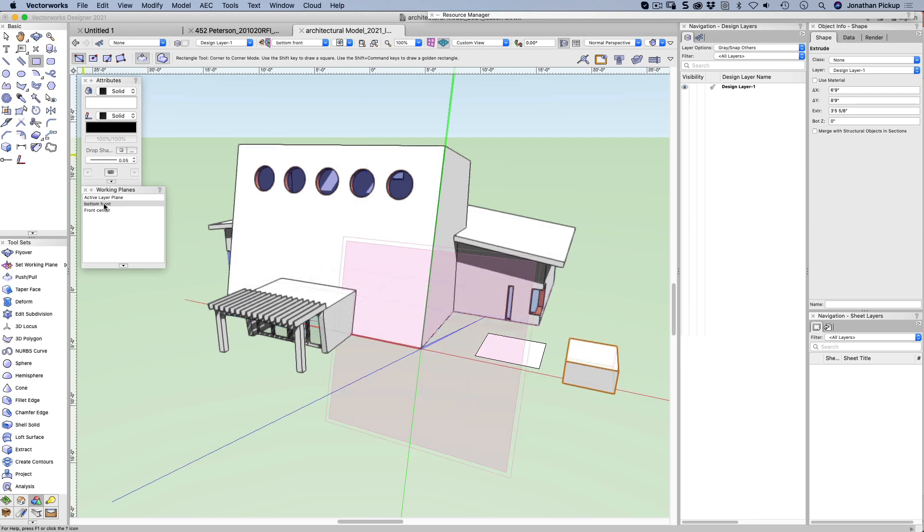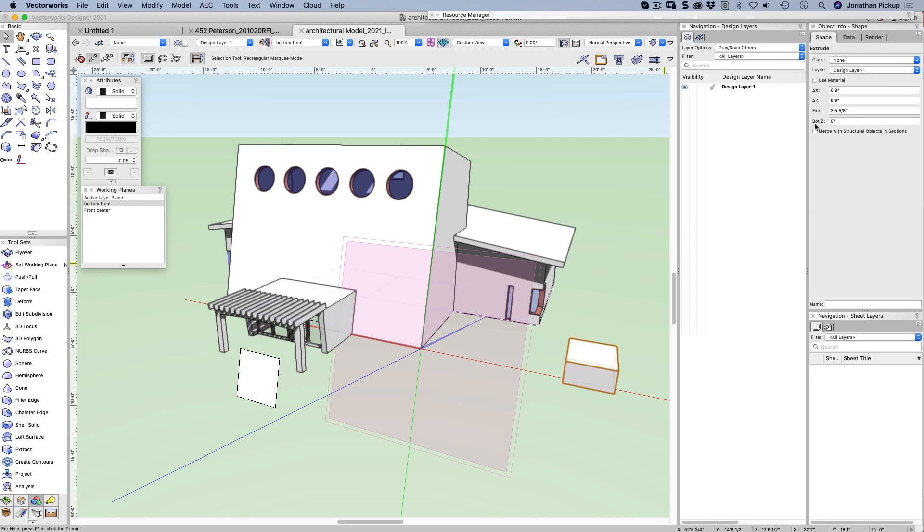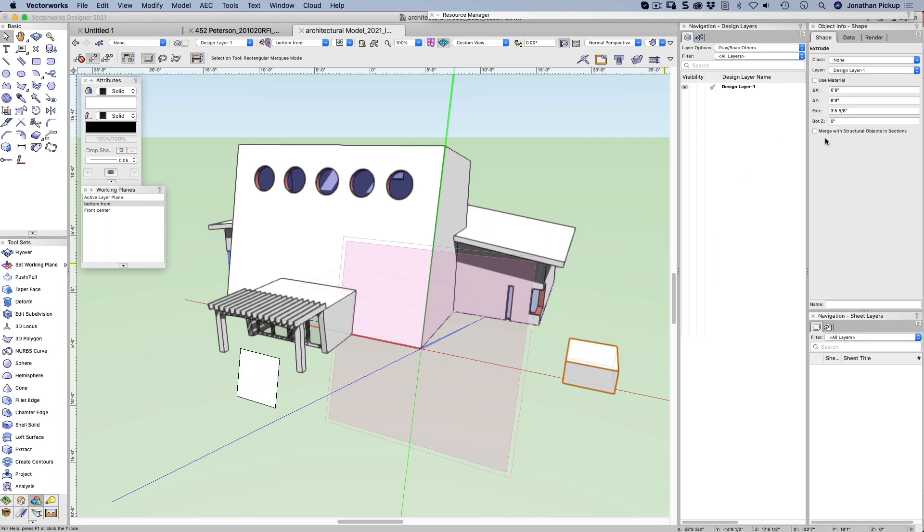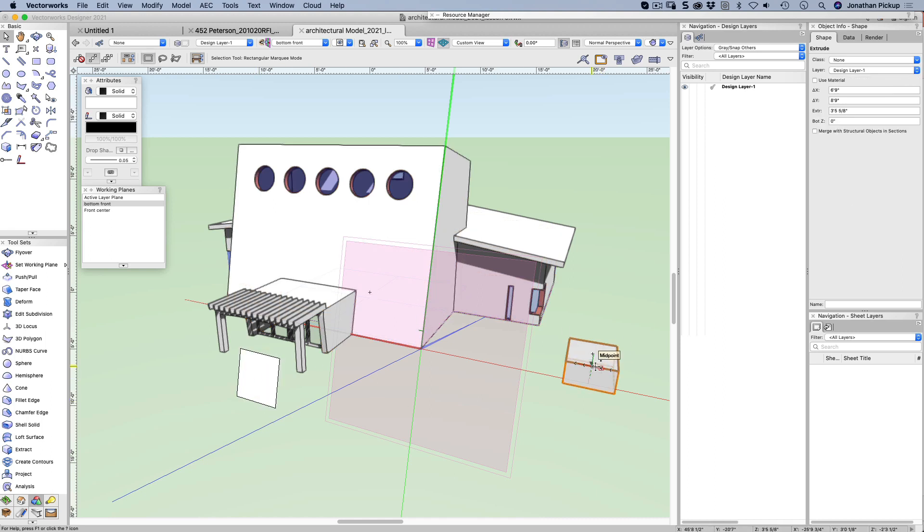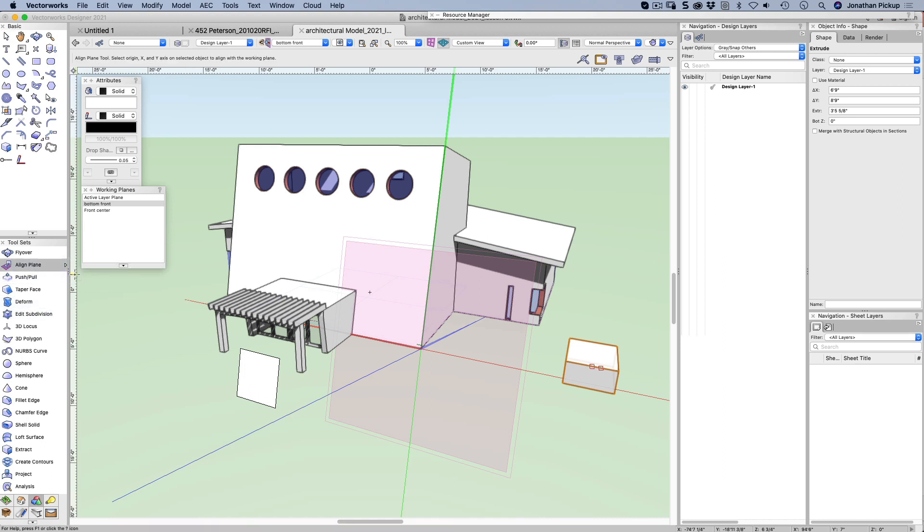So let's go to bottom front. Let's select that one. I can move that one to my working plane. This one, I can't move it to my working plane. So I can do that with planar objects, but I can't do it with 3D objects. Now, there is another way to do it, and that's to use your align plane tool.